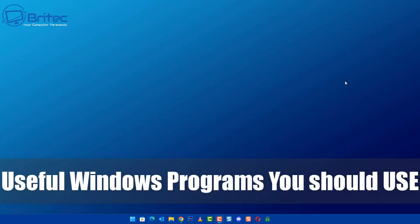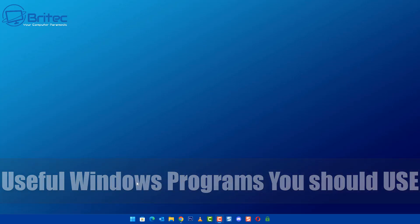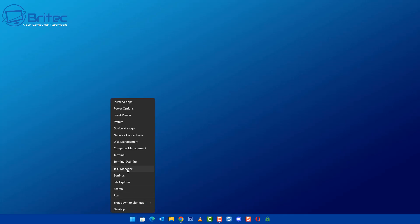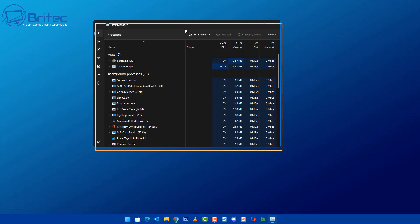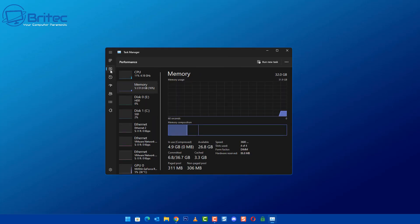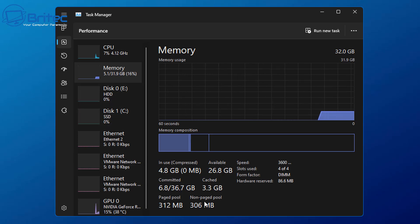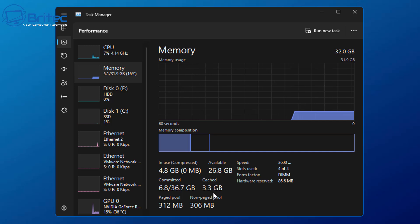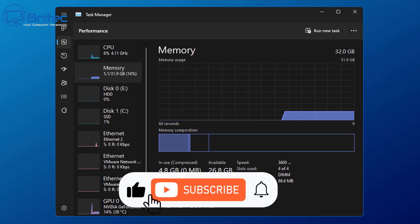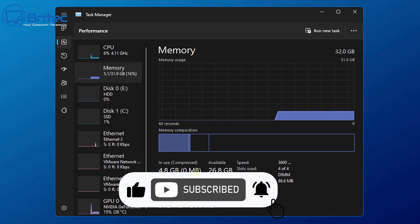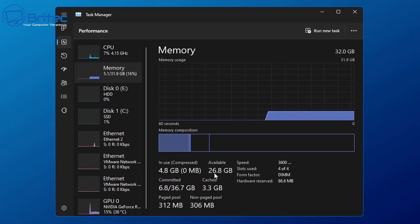Today we'll take a look at some useful Windows programs you should use for managing your RAM or memory. These will help to clear out any cached or managed memory that your system is using. You can see memory in use, available memory, committed memory and cached memory. Windows takes care of a lot of this for us, but sometimes when you're gaming or doing other intensive tasks a lot of this can be used up and it can't be cleared.